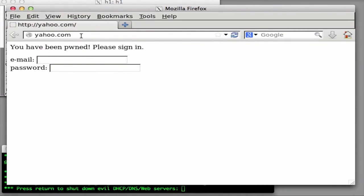You can imagine many bad things that Eve could do. She could simply deny or block access to particular websites for Alice. Or she could copy the look and feel of those websites that Alice visits and masquerade as an e-commerce site, forcing Alice to reveal her credit card or other personal information. Or she could simply sit as a transparent proxy, watching and recording all of Alice's traffic.